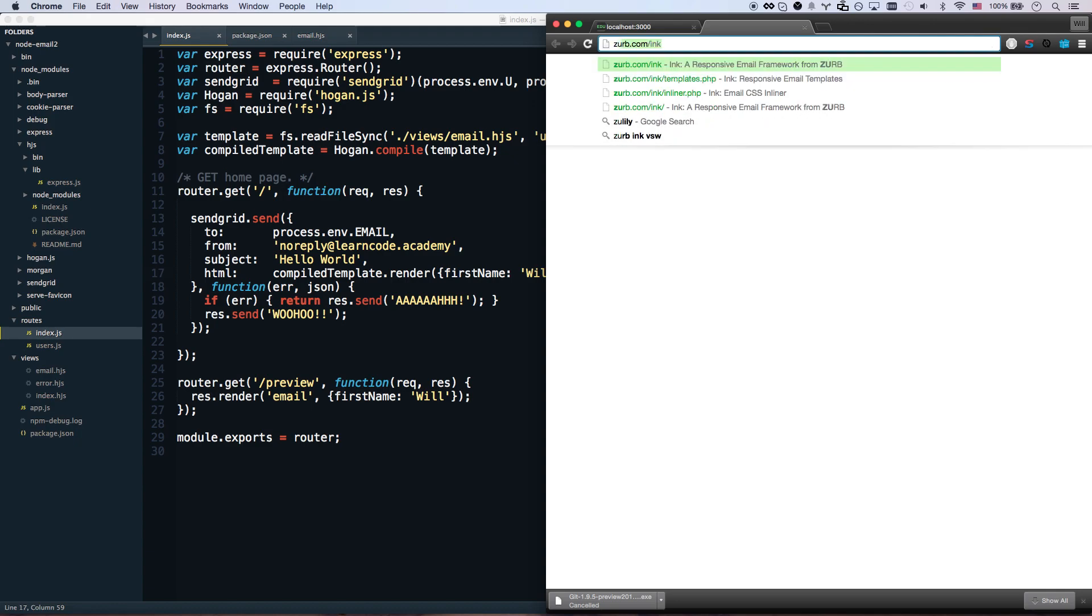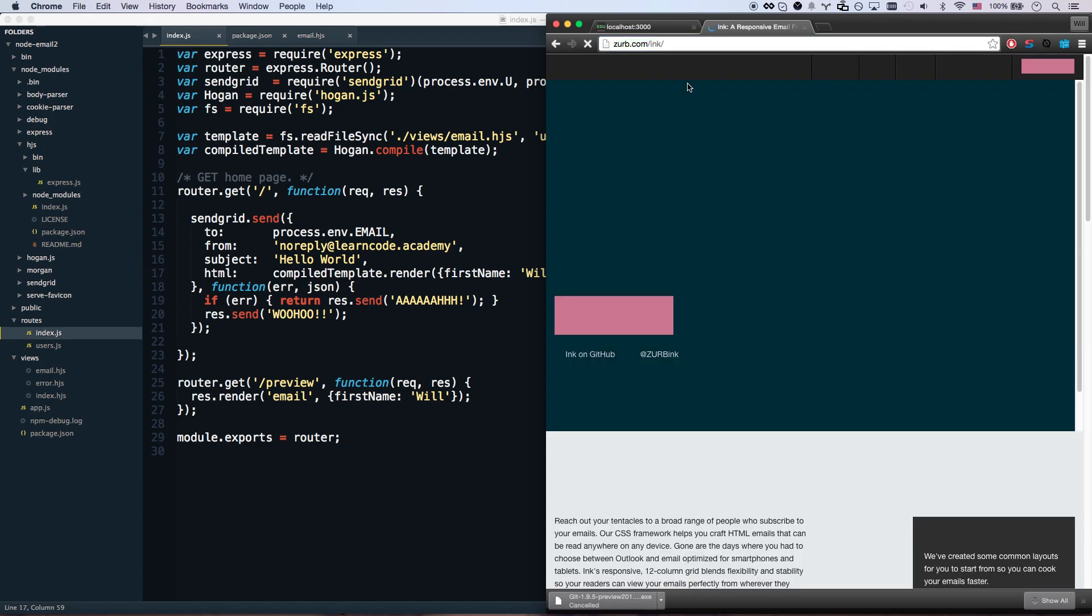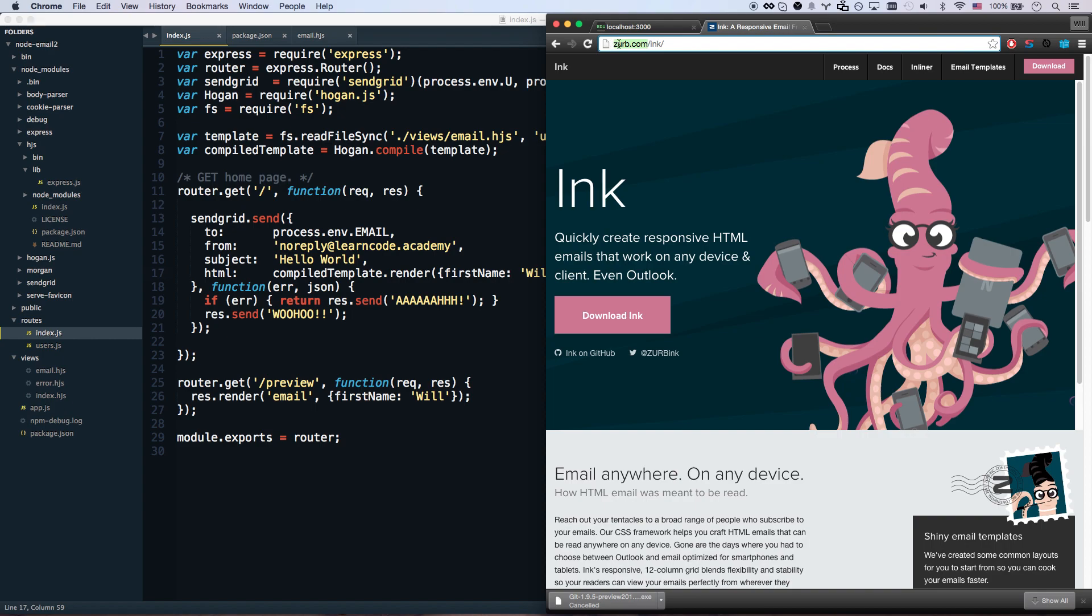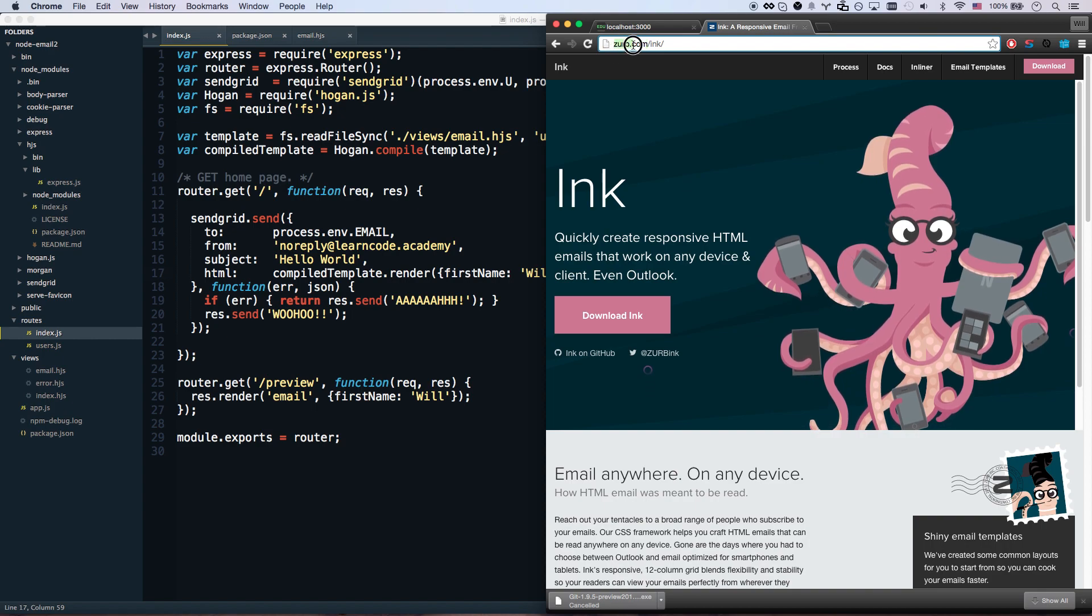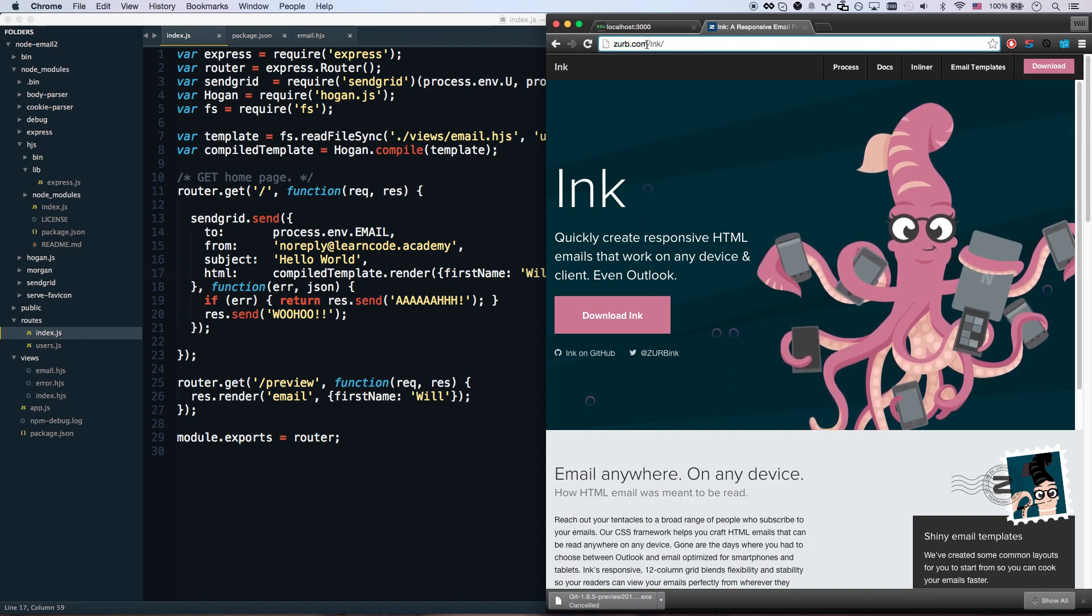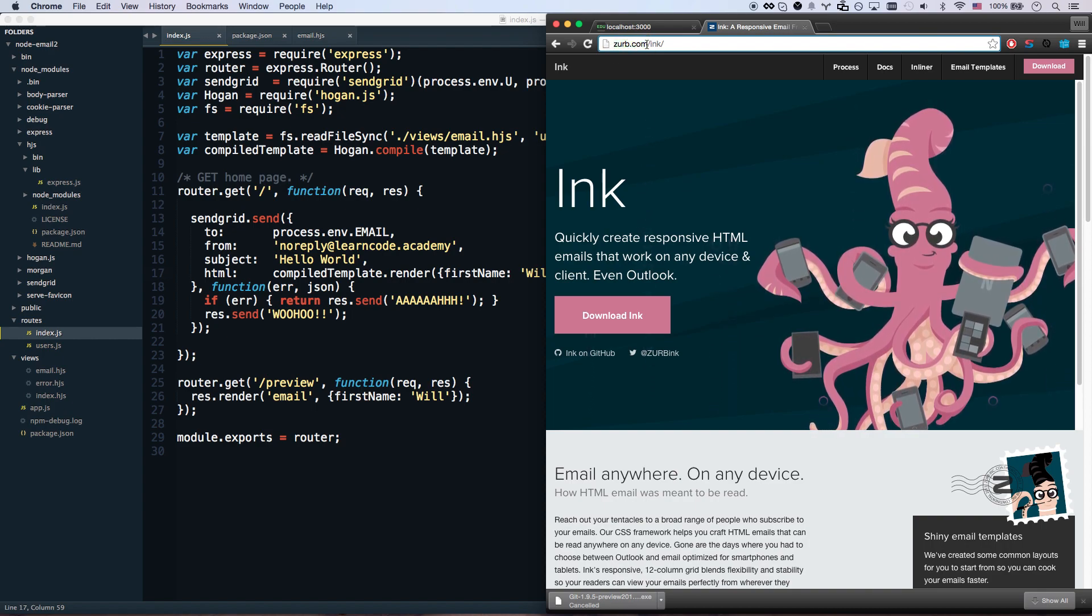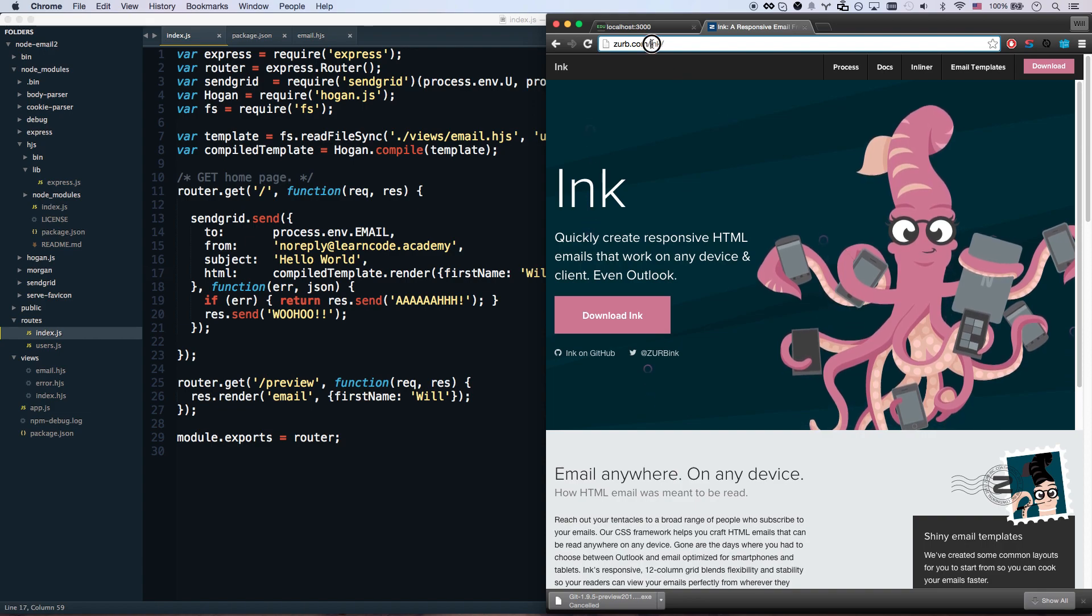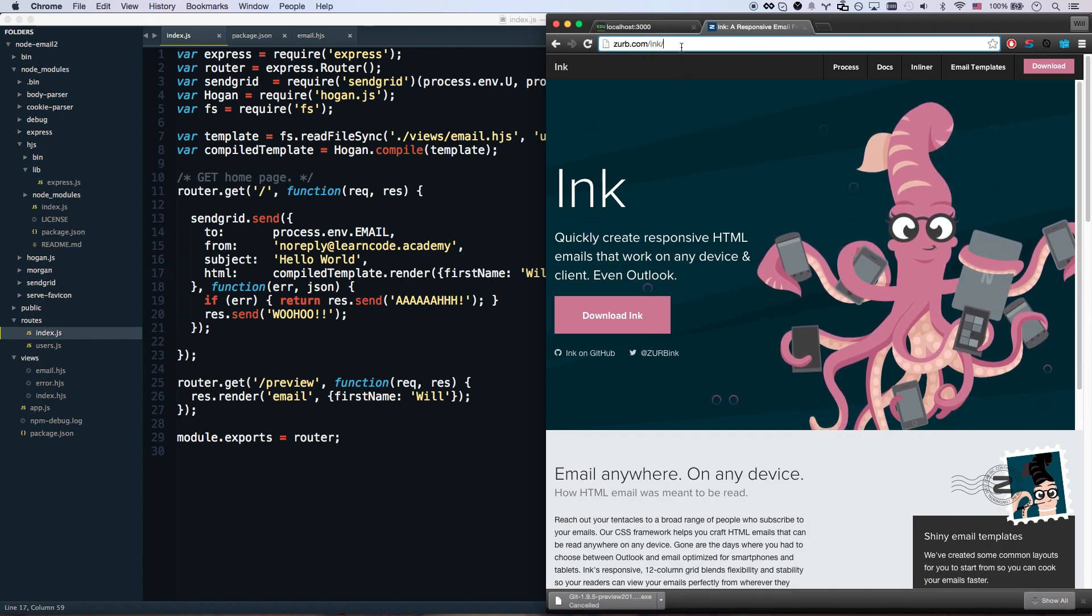If you go to zurb.com/ink, Zurb is the people that make Foundation, which is kind of a Bootstrap competitor, and they have Ink which is this cool email service for you.